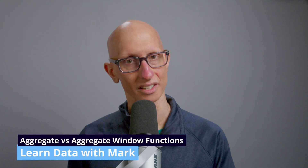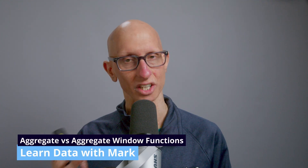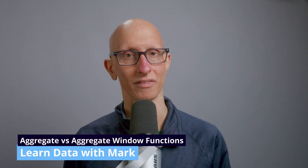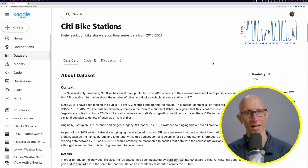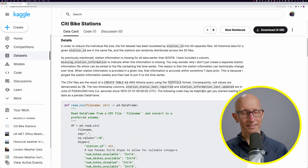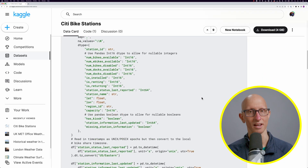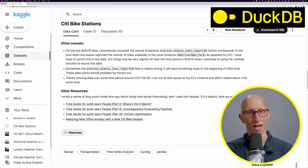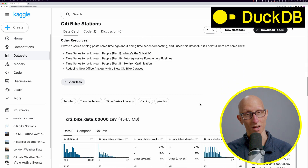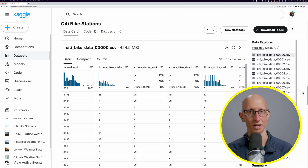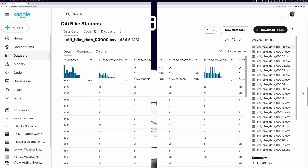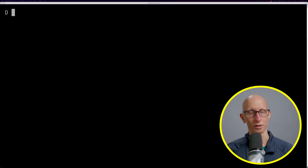In this video we're going to compare SQL aggregate and aggregate window functions. We're going to do this using the city bike stations dataset in DuckDB. If you want to know how to load that data, have a look at the previous video.